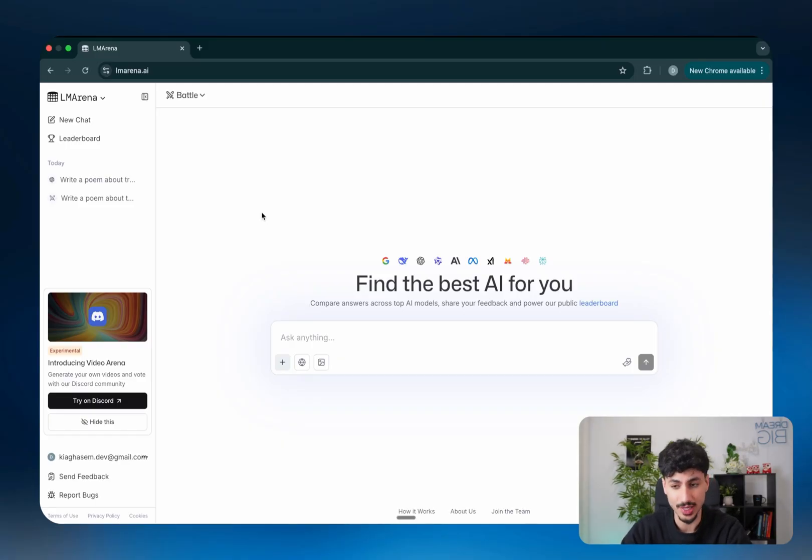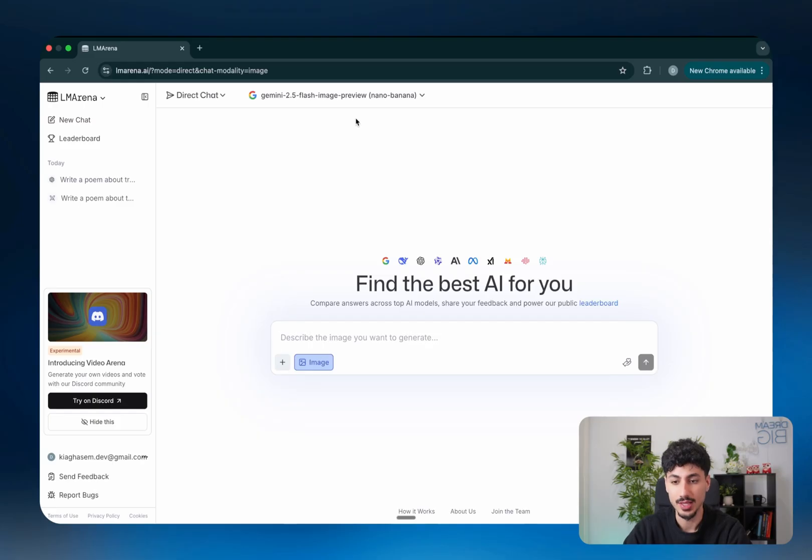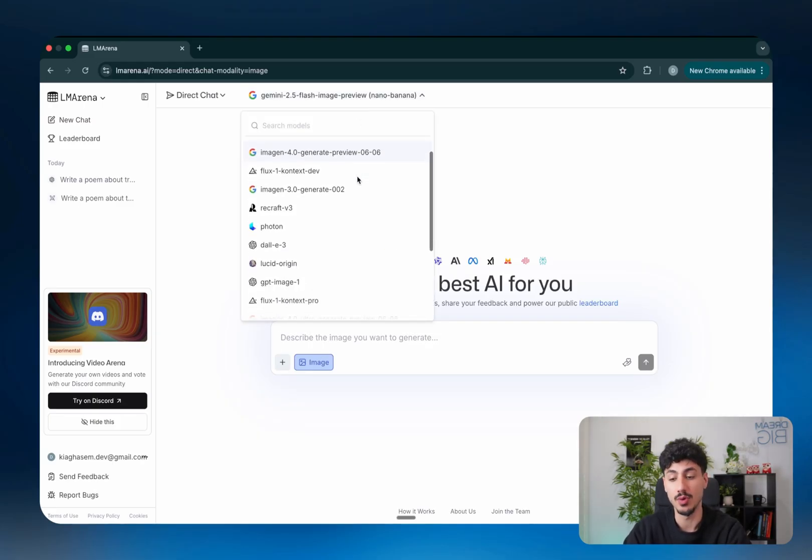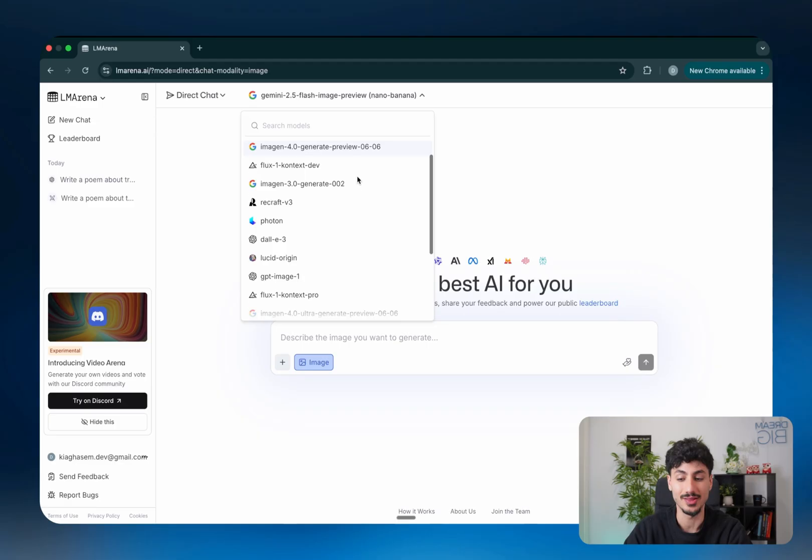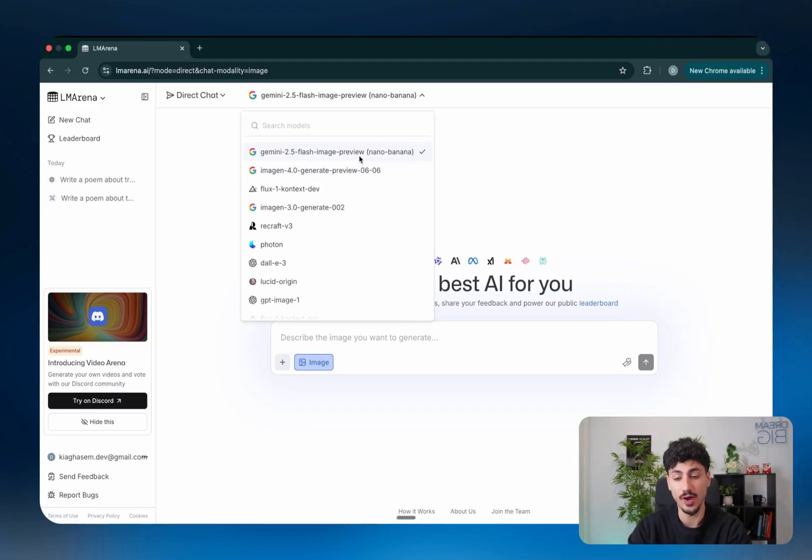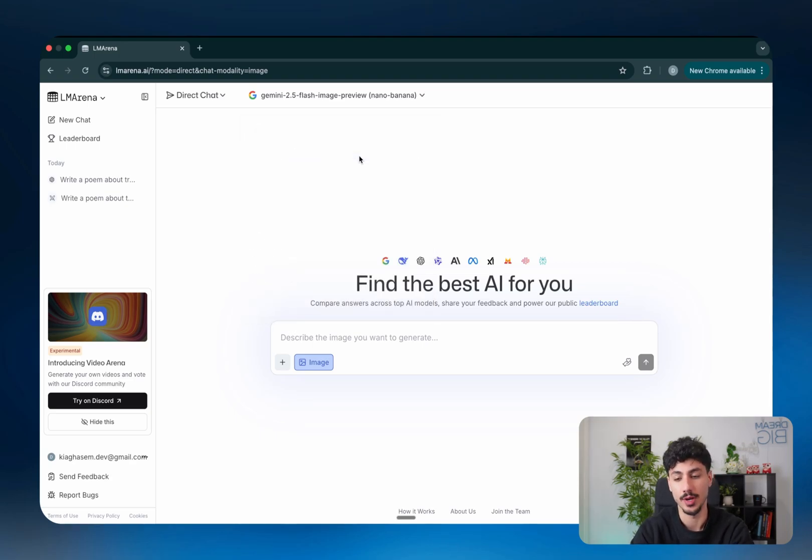If you want to generate images on LM Arena, all you have to do is go back to direct chat and click on generate images. And just like that, you can scroll through a list of the best image generation models that are currently out there today. For example, the one that everyone knows and loves and that's been going super viral recently is Nano Banana. And LM Arena literally gives you free access to Nano Banana.